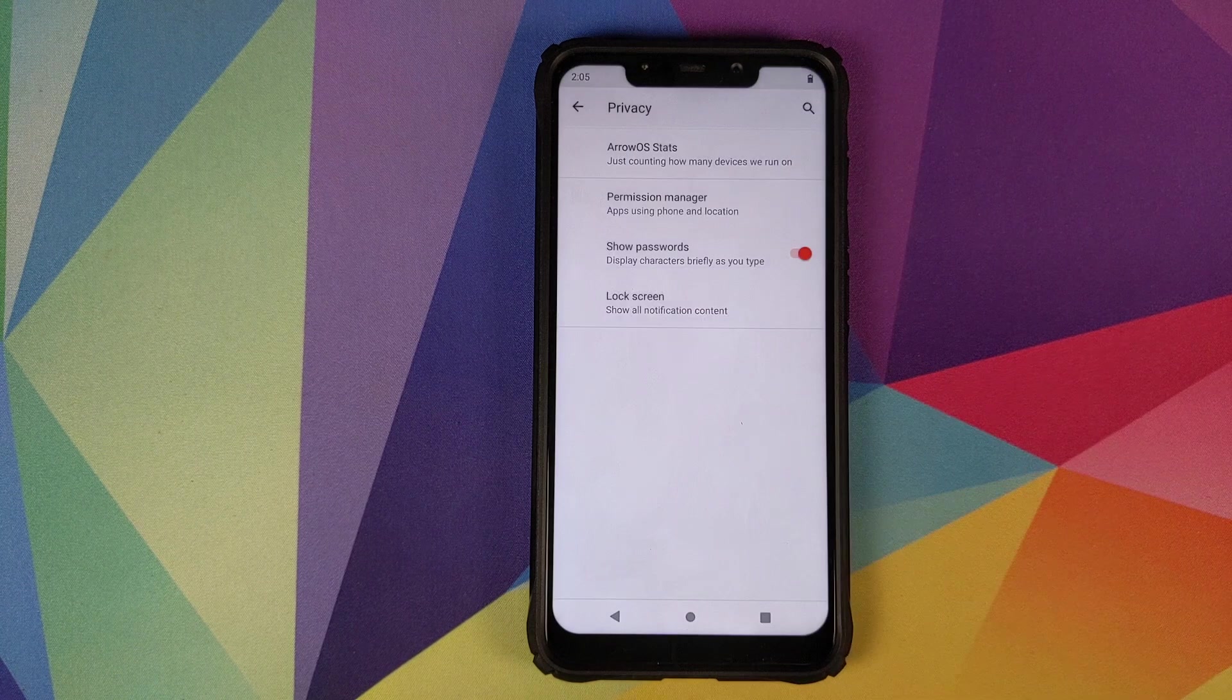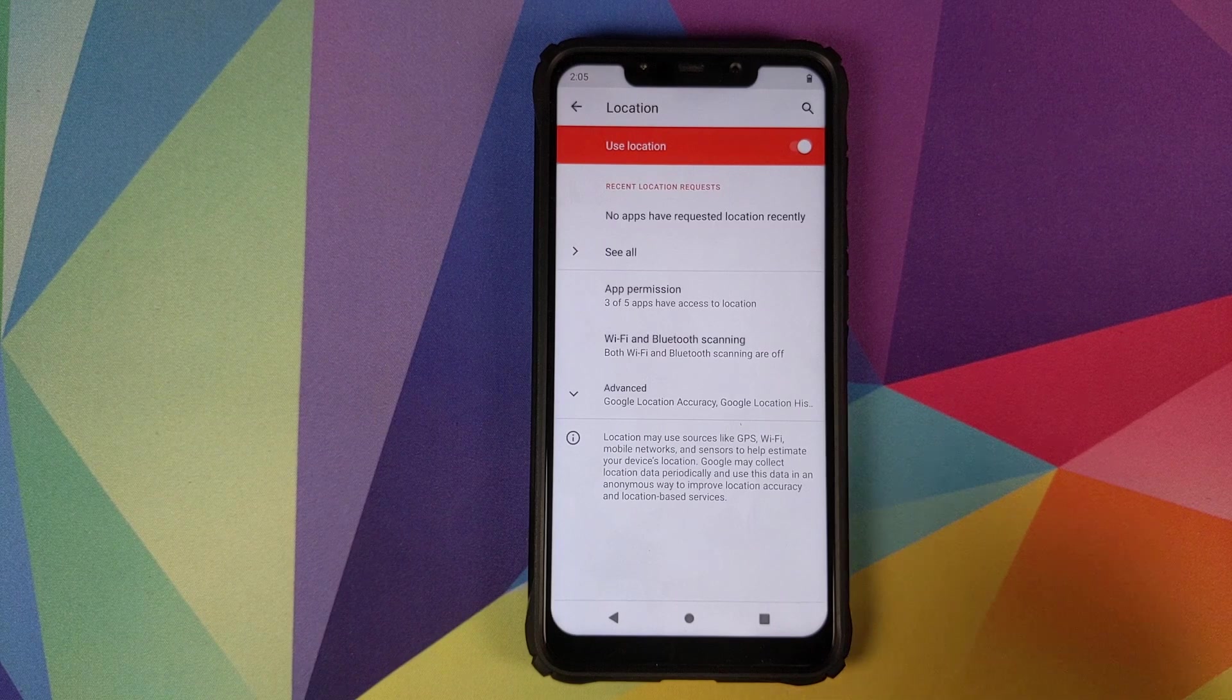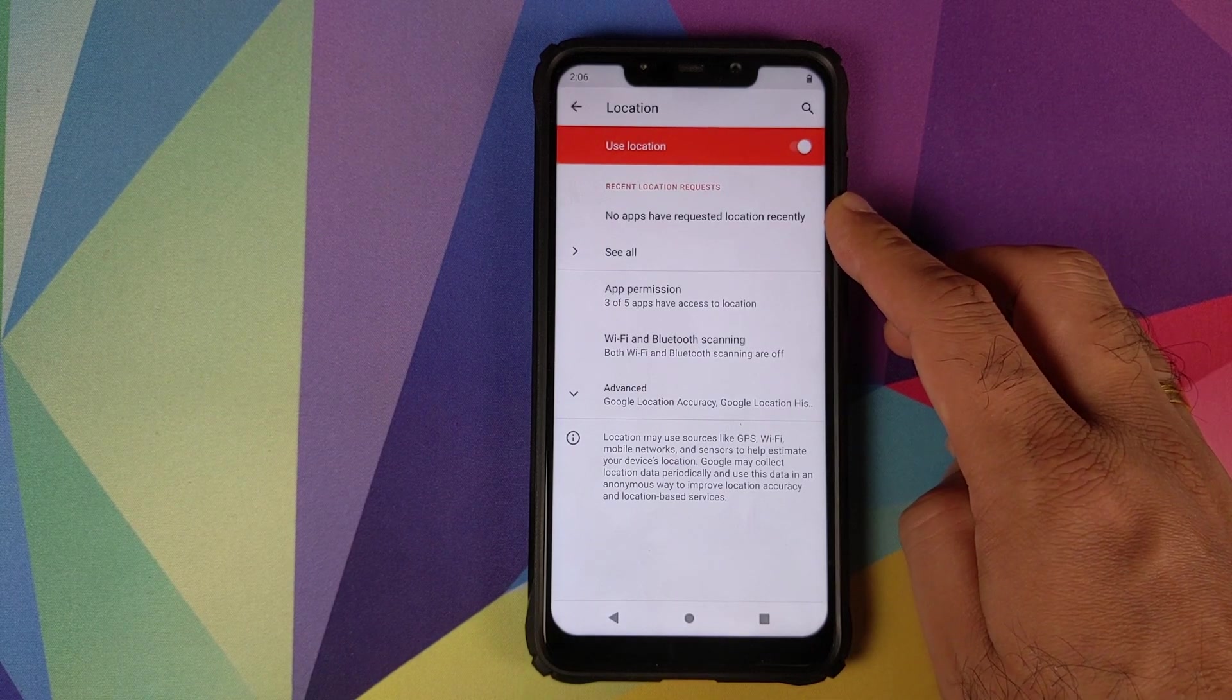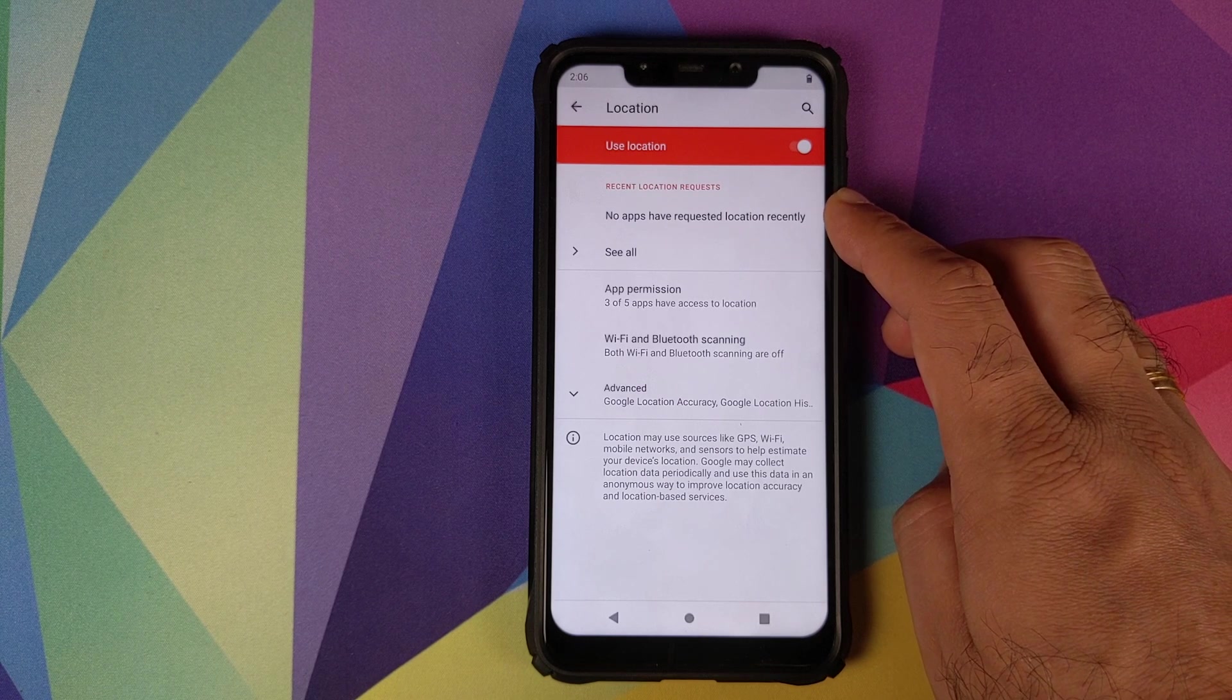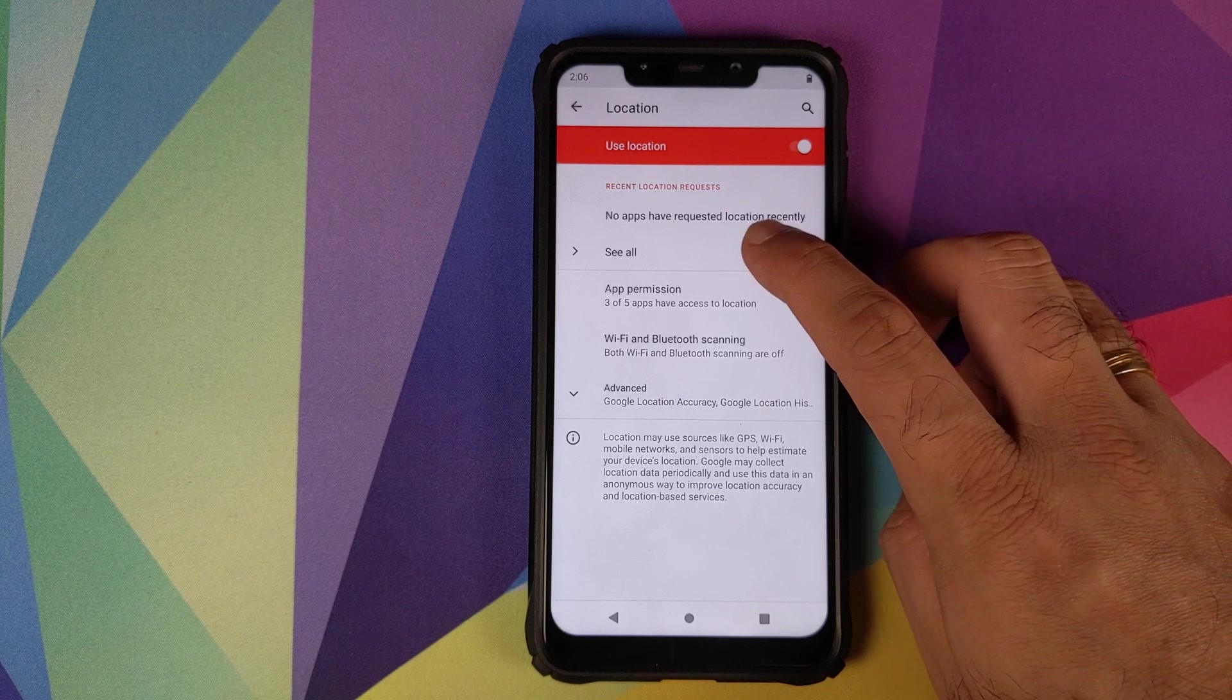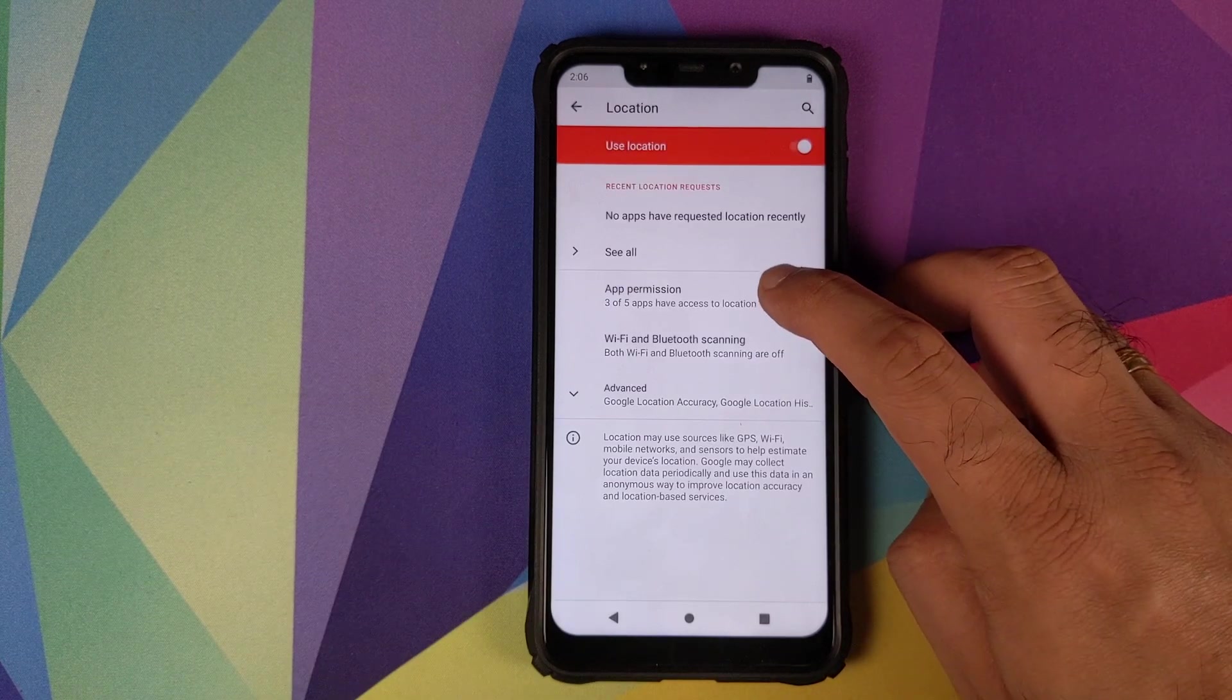Then we have location. You can see what all apps have requested location access recently. In my case there are none, but in your case if you have certain applications which requested access to the location they will show up over here, and if you click on see all it will show you all the applications. Then we have app permission.